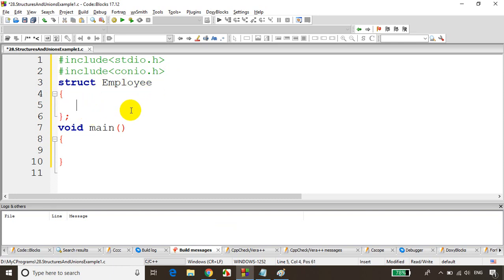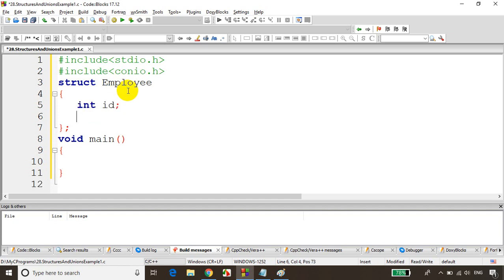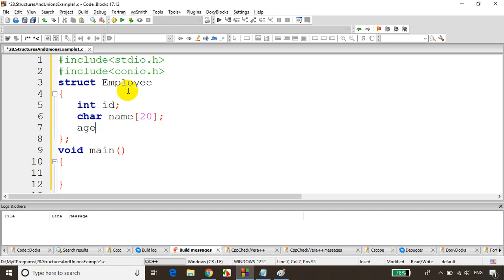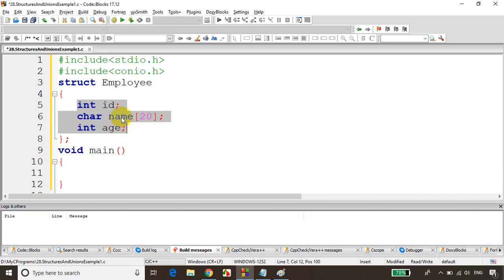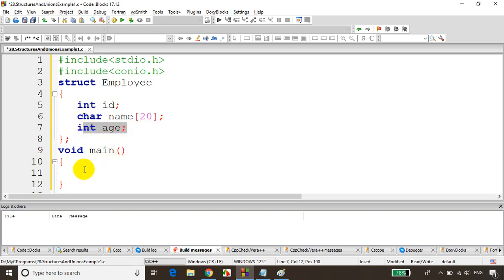Inside the struct we can write variables of different types. An employee will have an integer id, a char array name of 20 characters, and an integer age. So this struct employee has three variables: integer id, char name[20], and integer age.